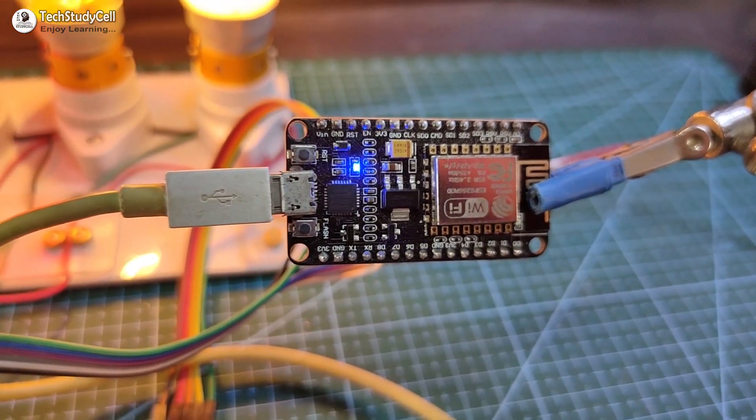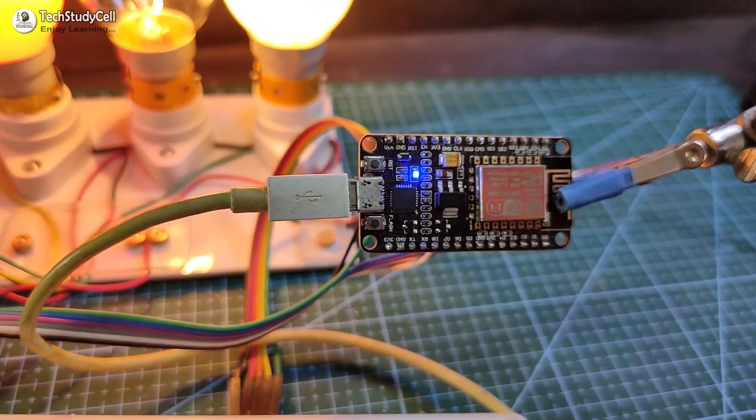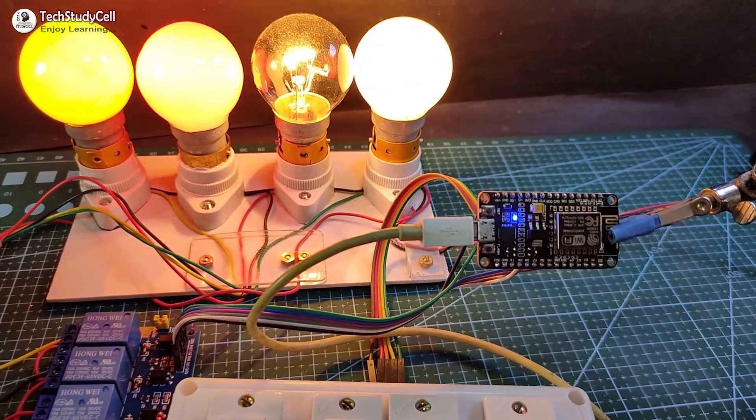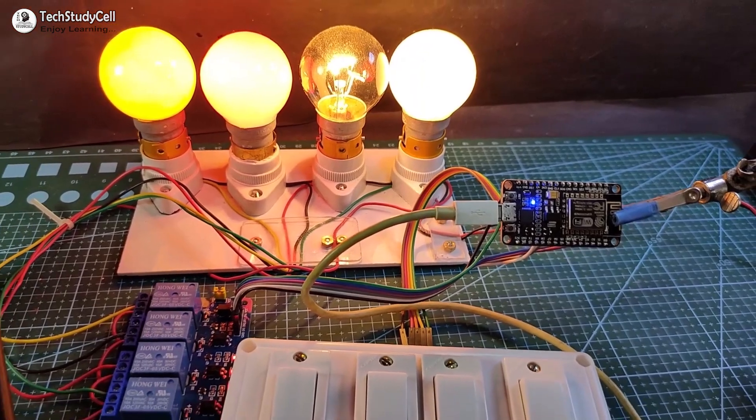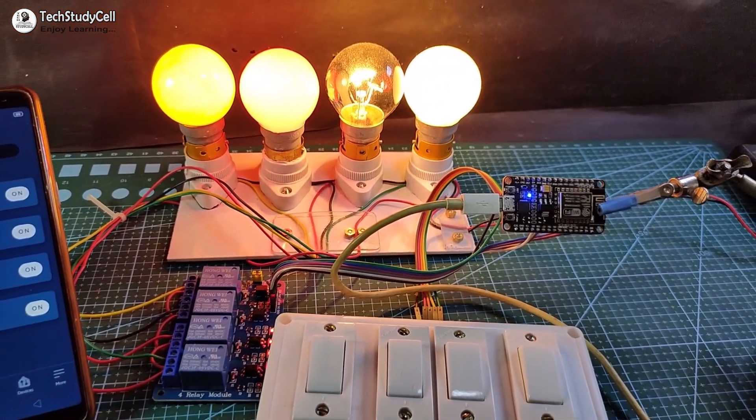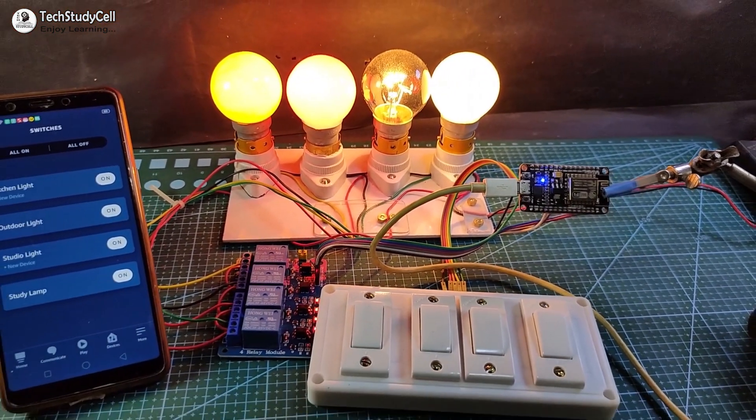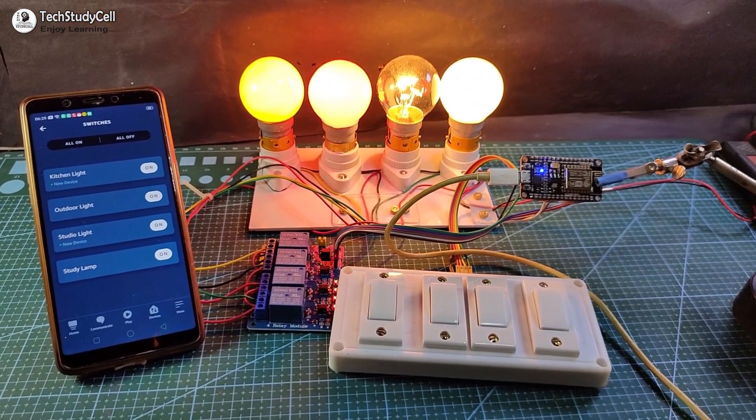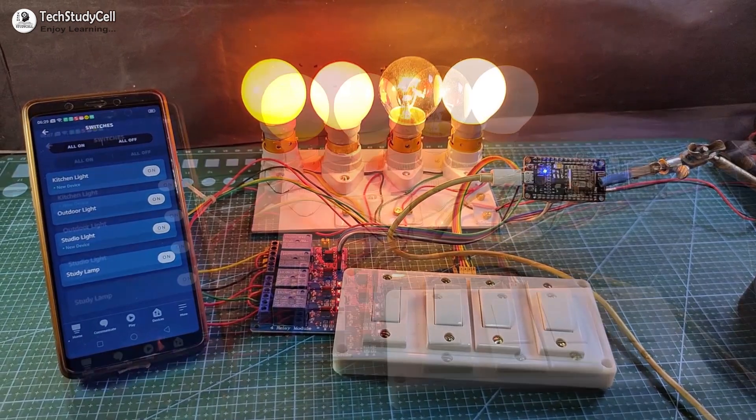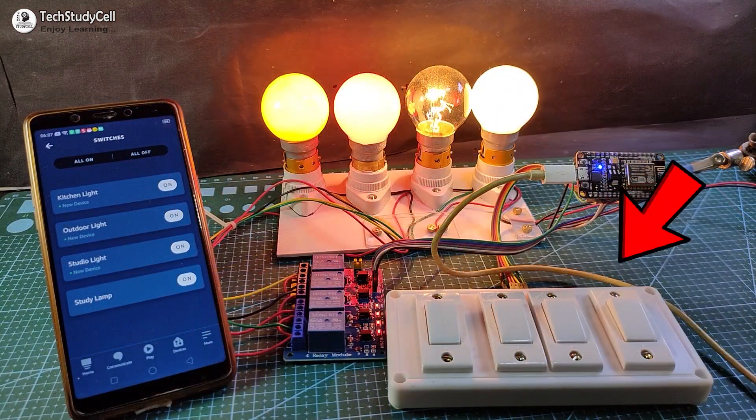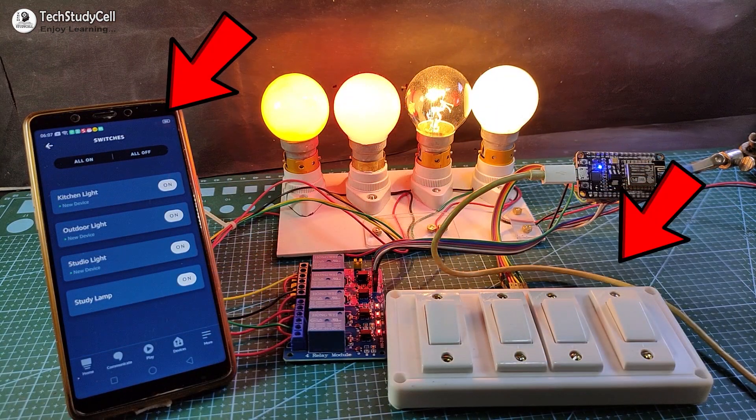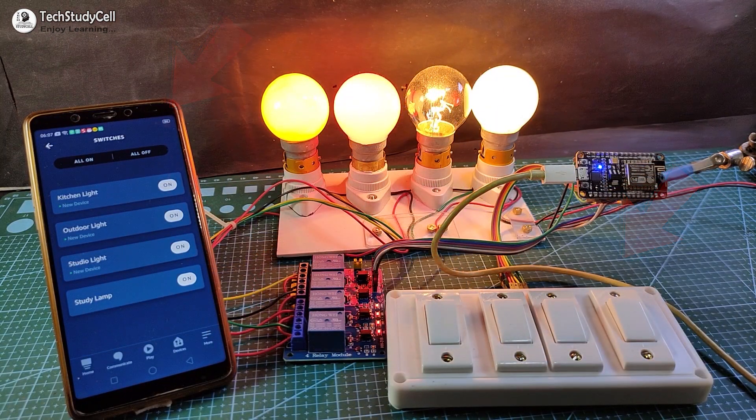Hello friends, welcome to Tech StudyCell. In this video, we will make an Alexa home automation project using the NodeMCU and the relay module to control four home appliances using manual switch and the Amazon Alexa app.